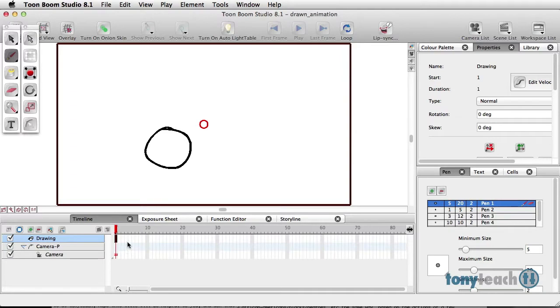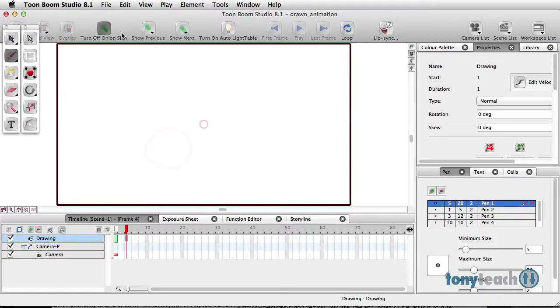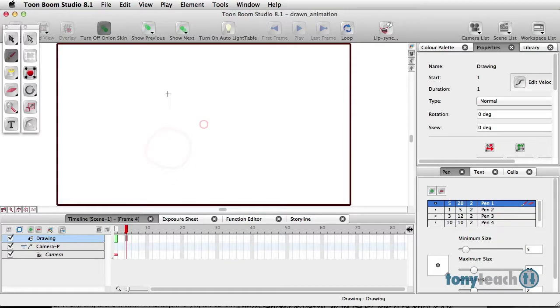And I'm going to go back to frame, let's say, five or so. I'm going to turn on my onion skin to see my previous drawings. And I can kind of see the drawing that was before right here.